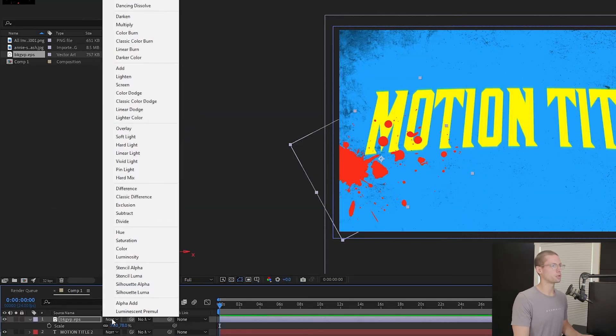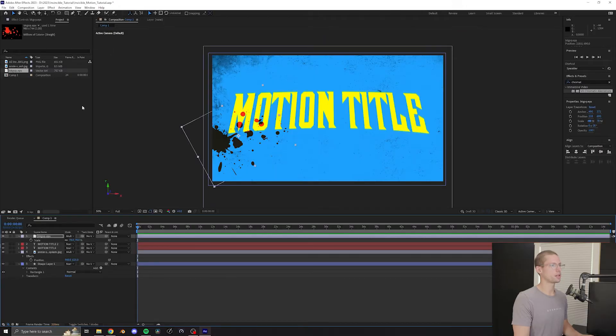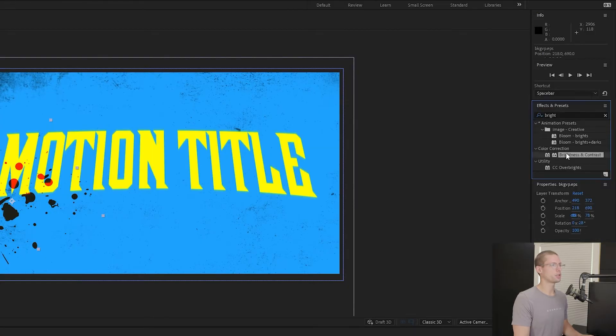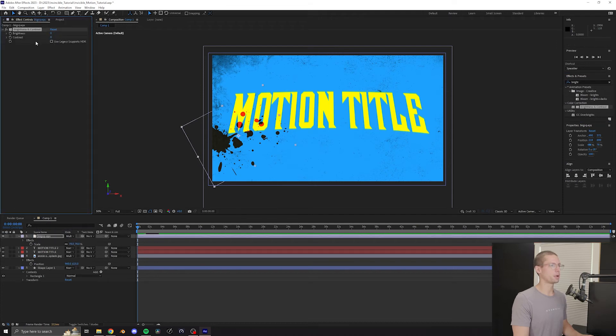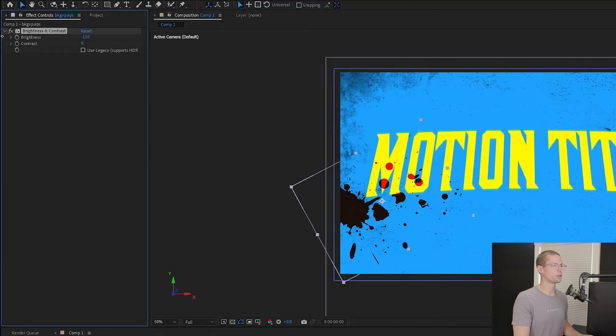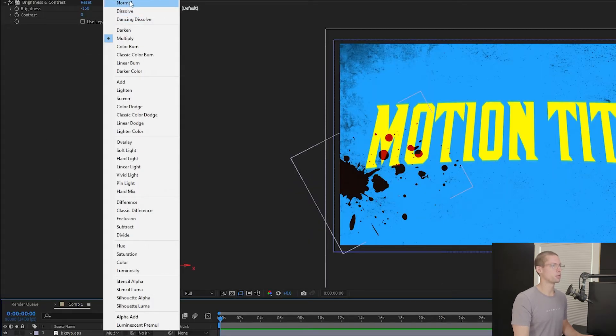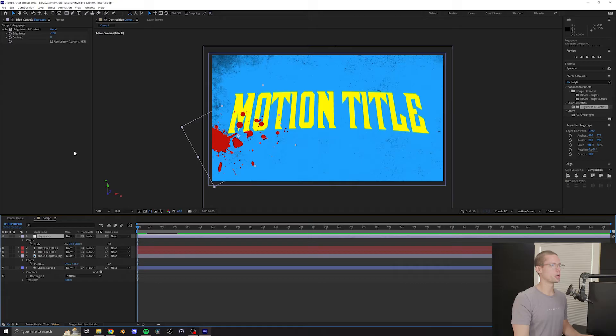Under Blend Modes, click Multiply. Then in the Effects tab, search for Brightness and Contrast. Drag it onto your blood layer and decrease the brightness by 150. Bring the Blend Mode back to normal to prep it for a blood drip animation.